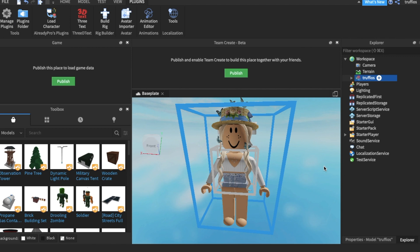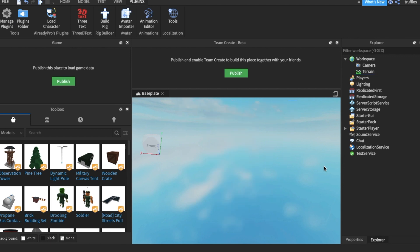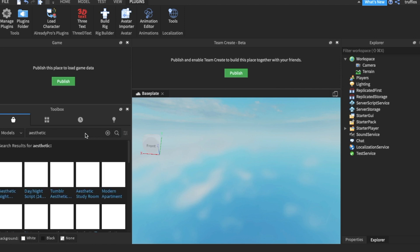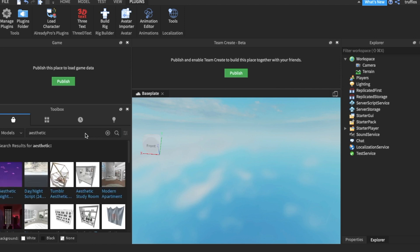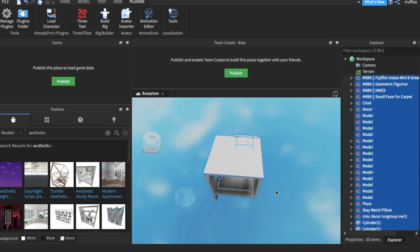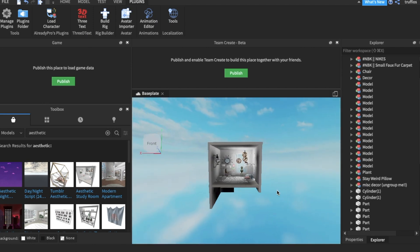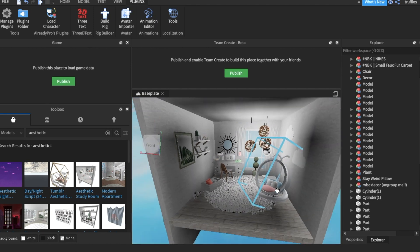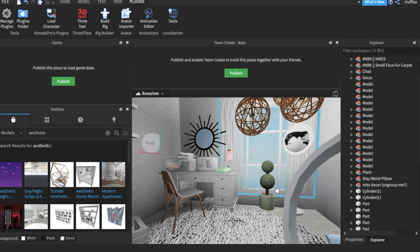Now because we want a background for our GFX, we want to use someone's room model. A room model is a user-created model located in the toolbox. Search for 'aesthetic room' and many will come up. I highly suggest it because there's so many talented creators. This study room looks really cute, so I'm going to click that. Here it is, spawned. This is really cute!